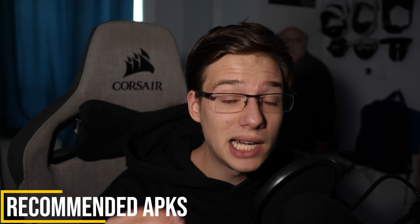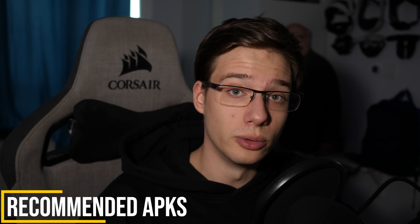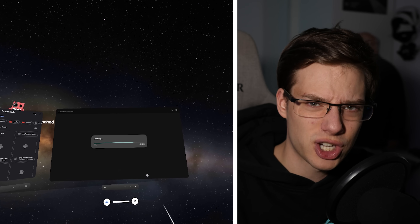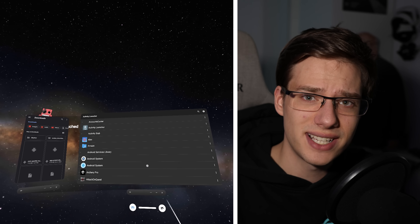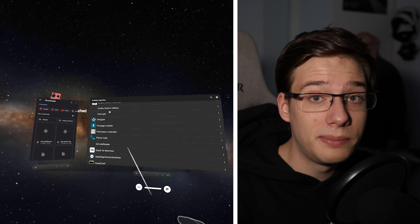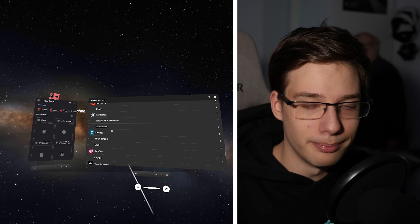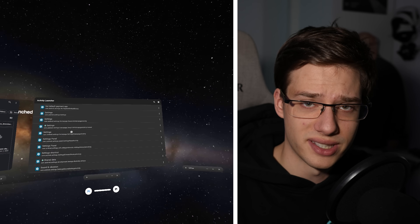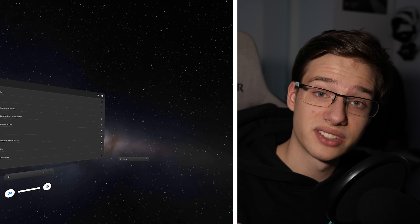One of the first things I highly recommend you do is get yourself Activity Launcher. Activity Launcher is going to allow you to launch the actual Android Settings menu, which for some reason doesn't show up on recordings. In here, you will be able to manage your Android apps as well as other standard Android settings that are normally hidden on Quest. Super handy — highly recommend it.